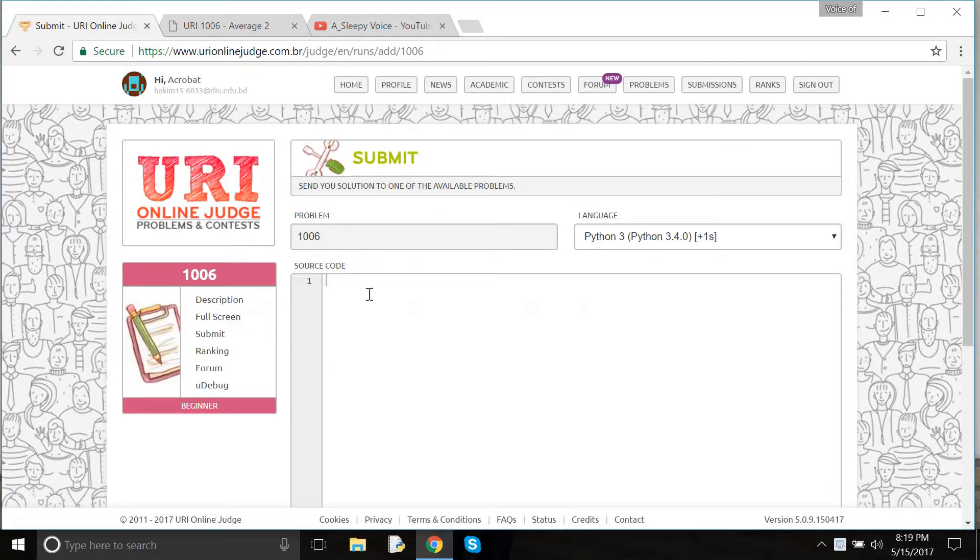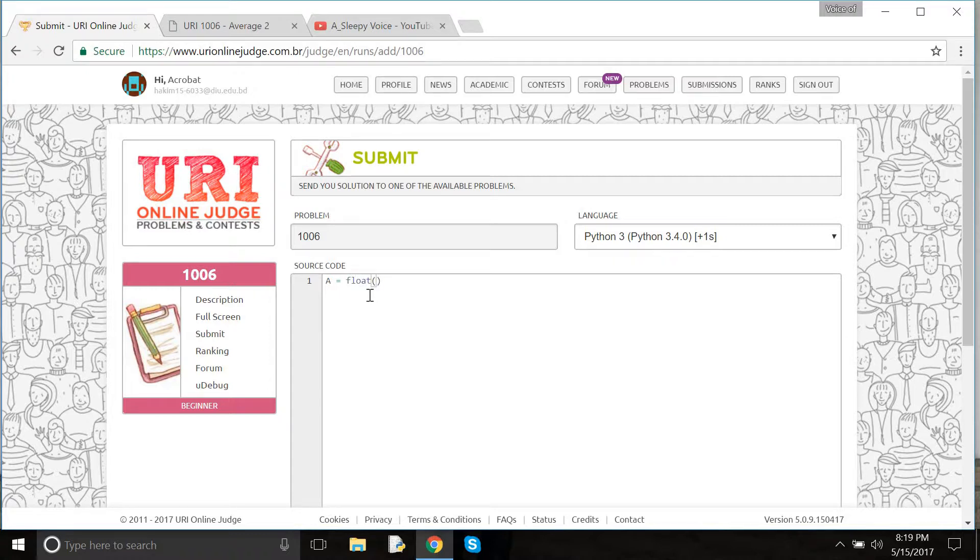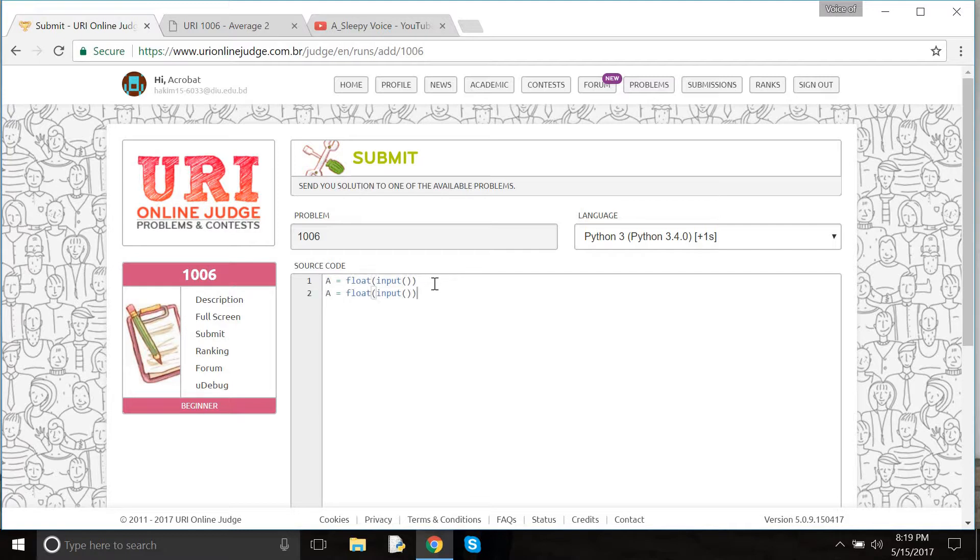First of all, we need to take user input as floating point and just copy it three times because we need three variables: A, B, and C. Put here B and here C.